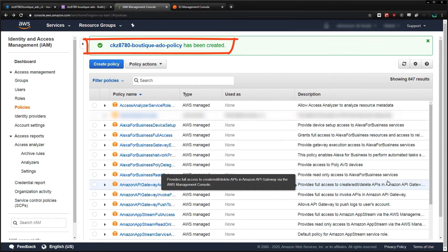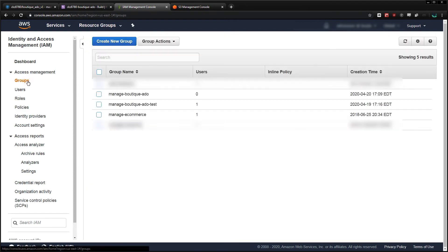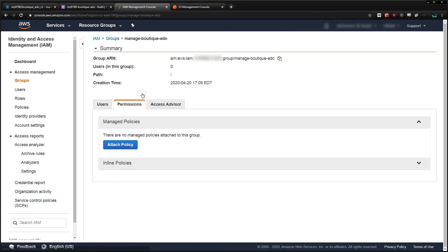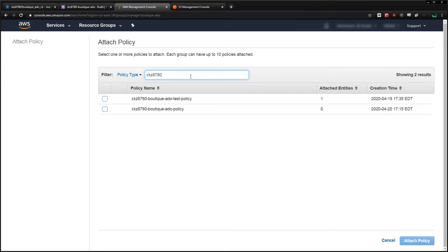Now let's attach the policy to the group we created. I'll go to Groups, click my Manage Boutique Adobe group, click Attach Policy, search for the policy we just created and select it, and click Attach Policy.